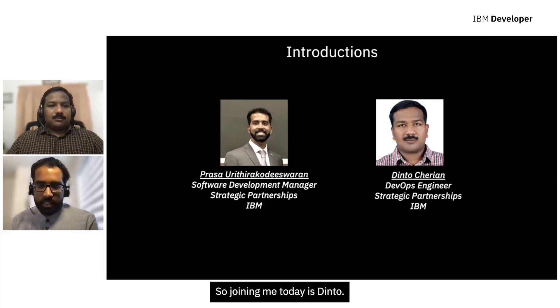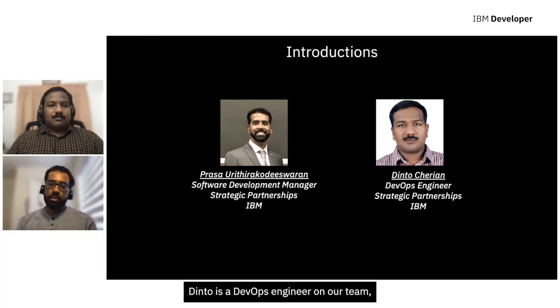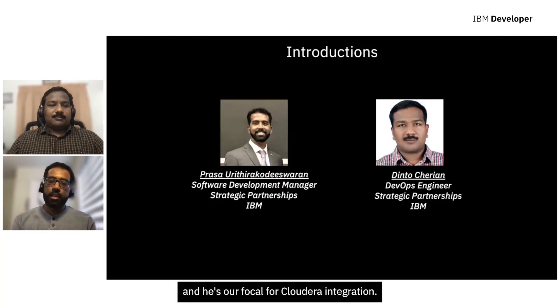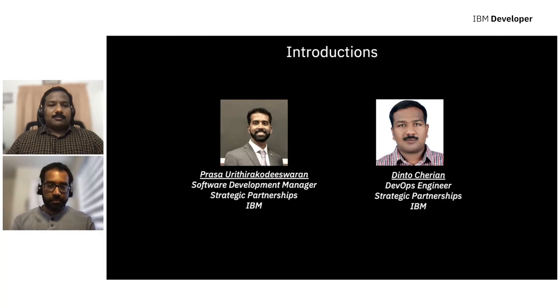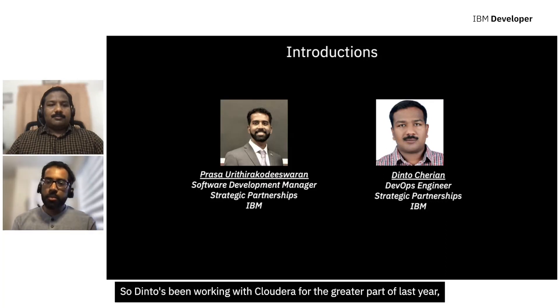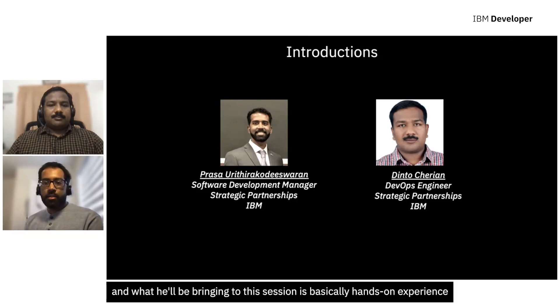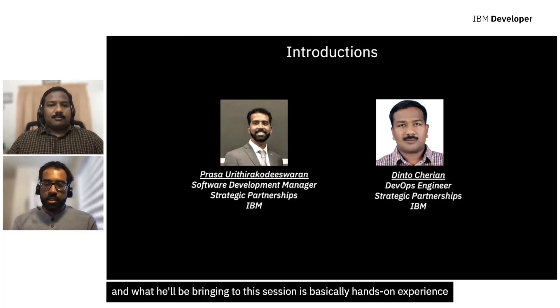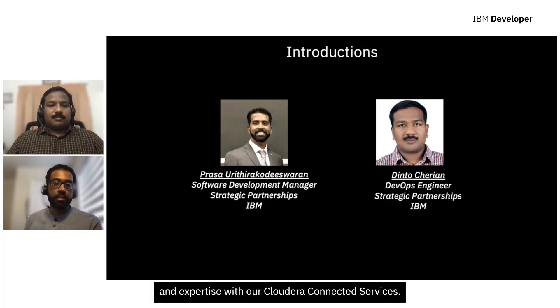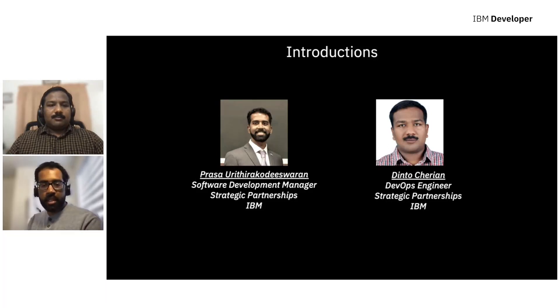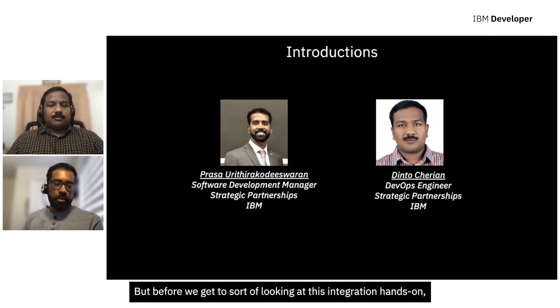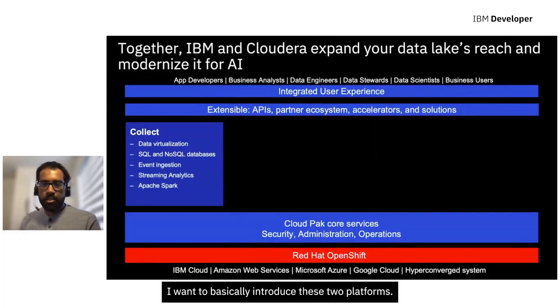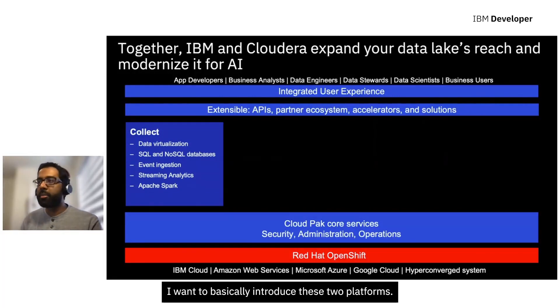So joining me today is Dinto. Dinto is a DevOps engineer on our team, and he's our focal for Cloudera integration. So Dinto has been working with Cloudera for the greater part of last year, and what he'll be bringing to this session is basically hands-on experience and expertise with our Cloudera connected services. But before we get to looking at this integration hands-on, I want to basically introduce these two platforms.